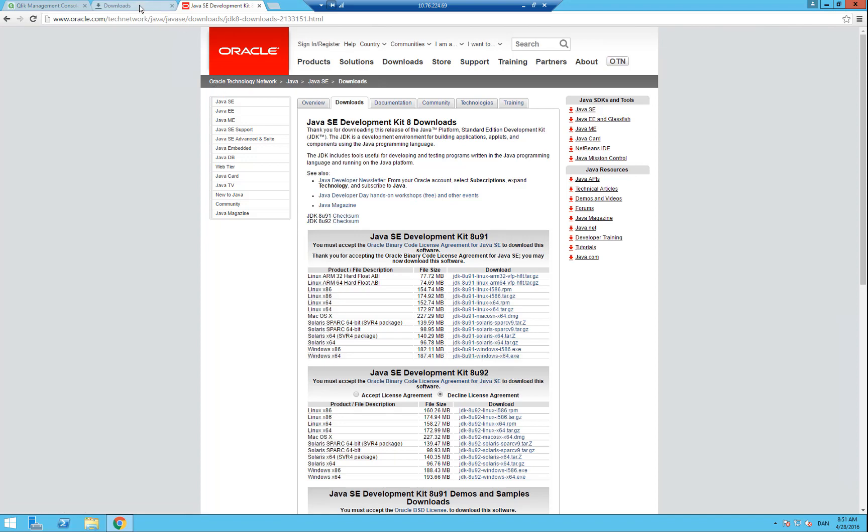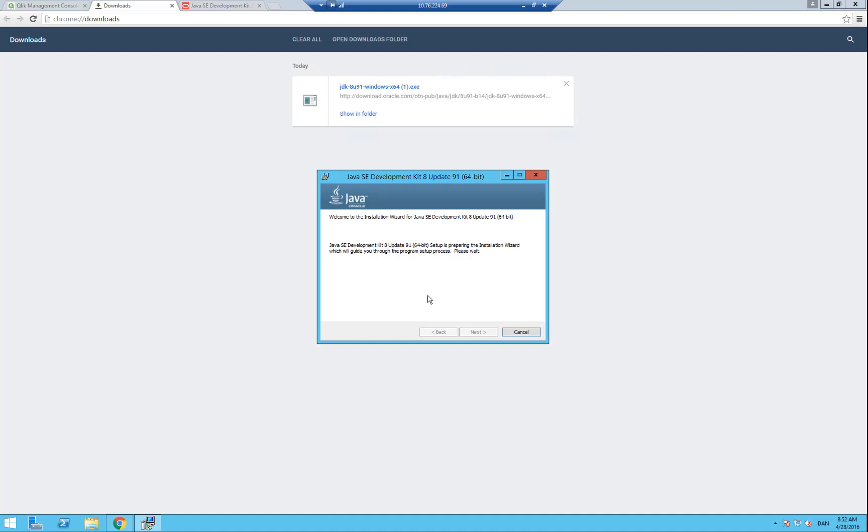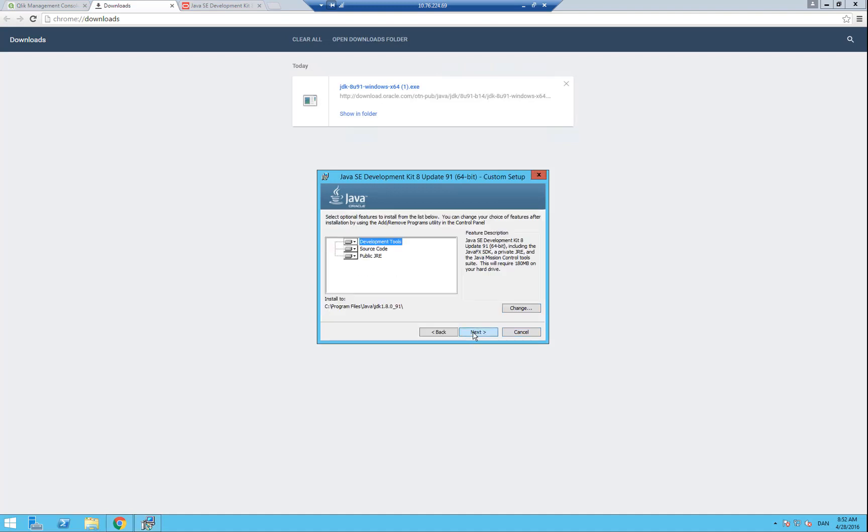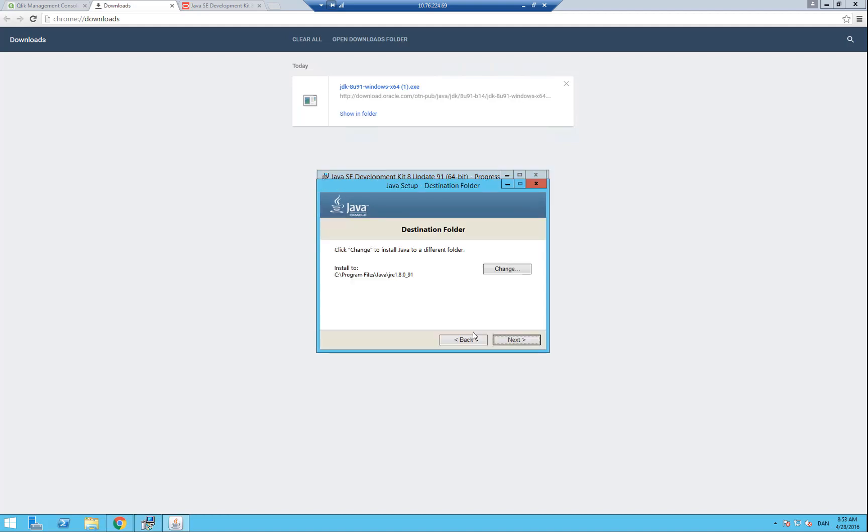Following the download, click next and begin the installation. We are just pressing next through the prompts. When we are done installing, we should be able to see the path where it is installed, and that is important to remember because it will be needed later when we are going to compile the Java code. When you have documented this, press next and we will continue with the final installation.